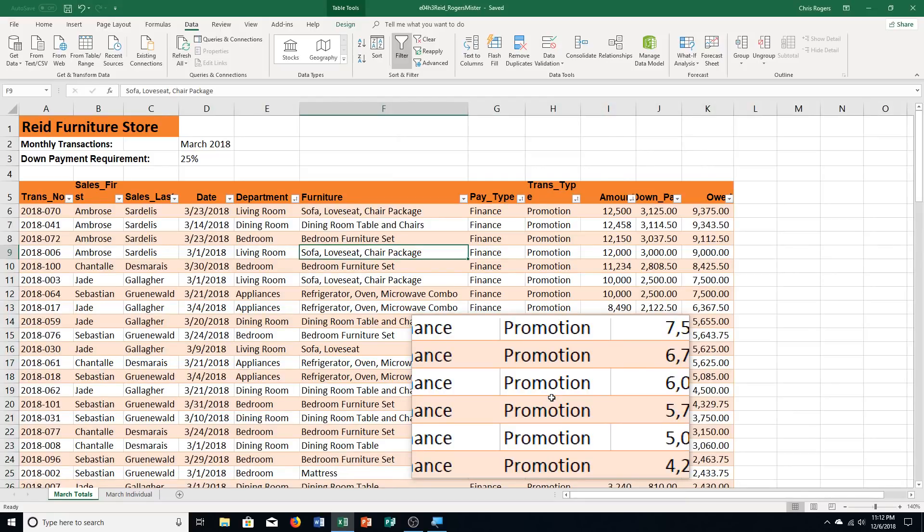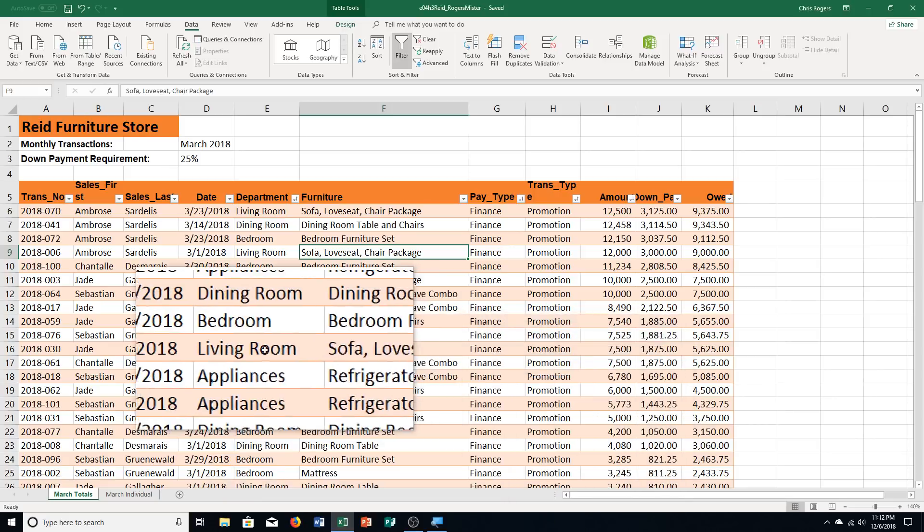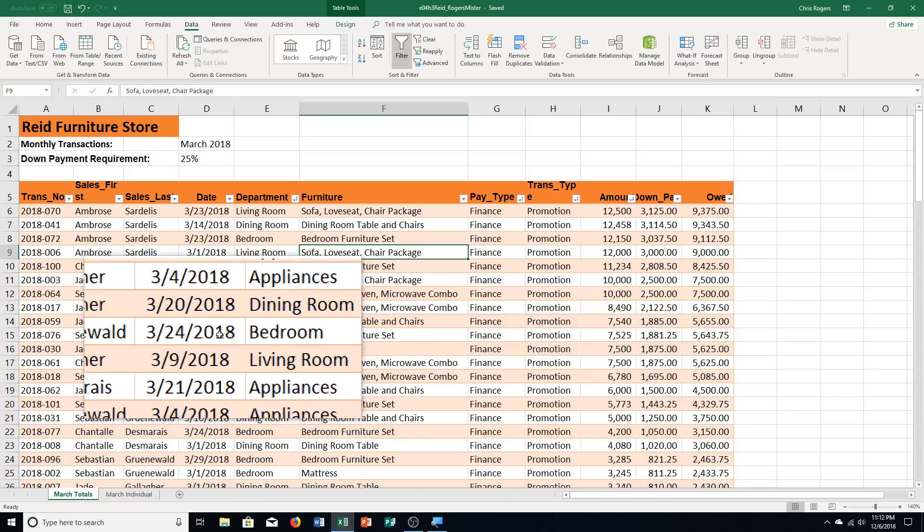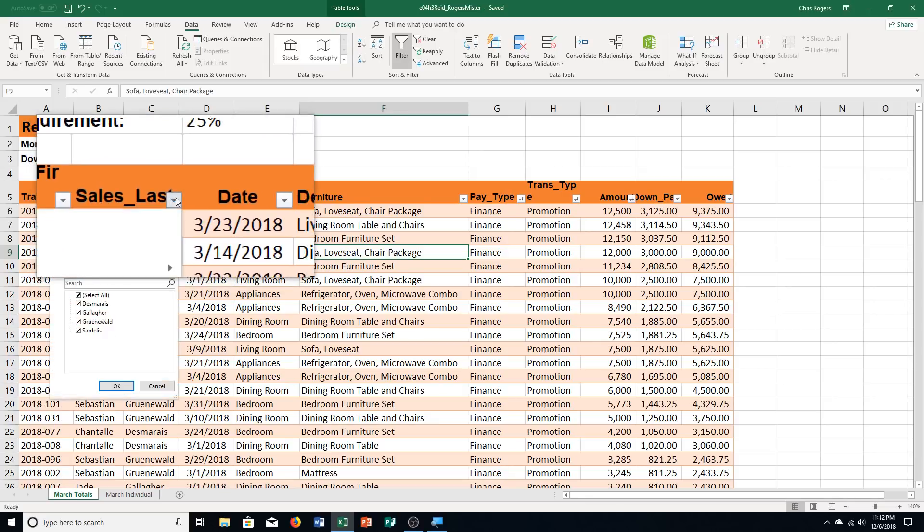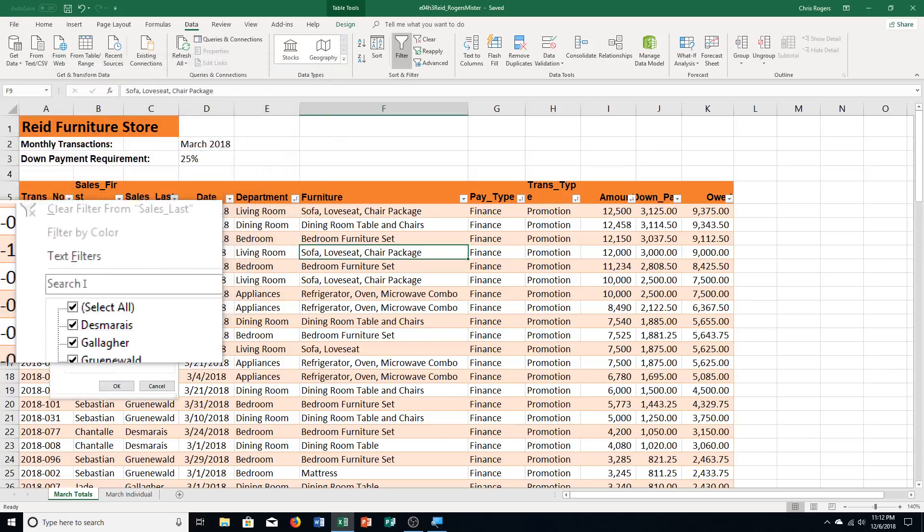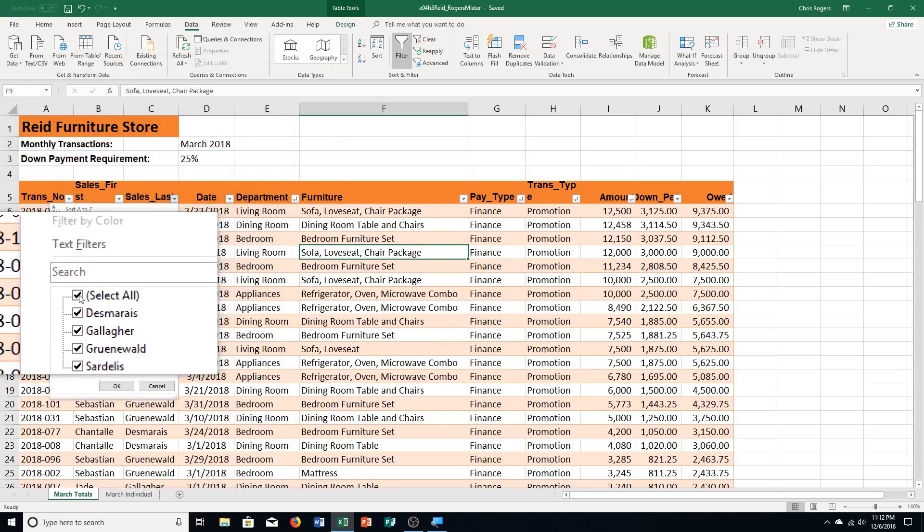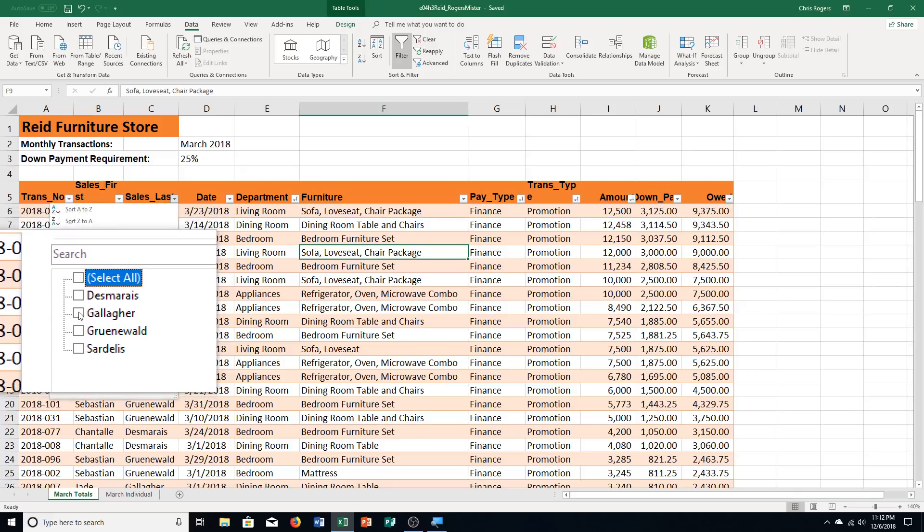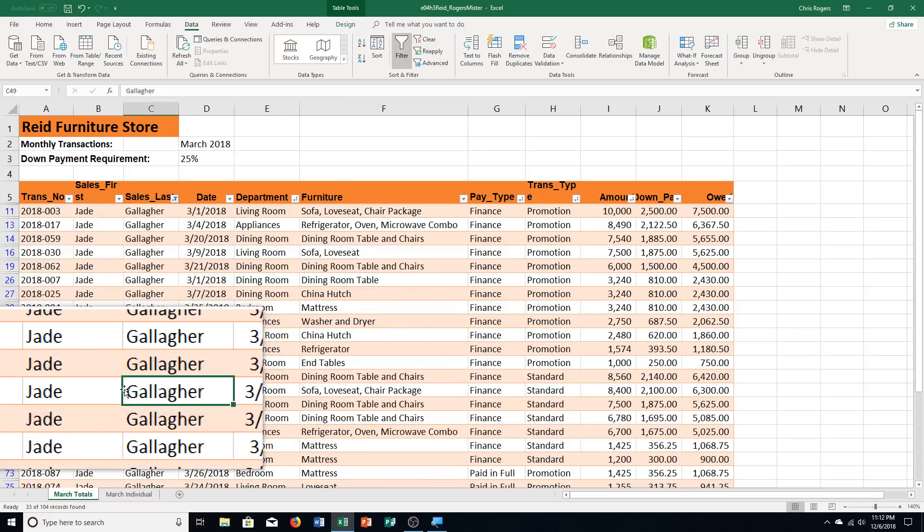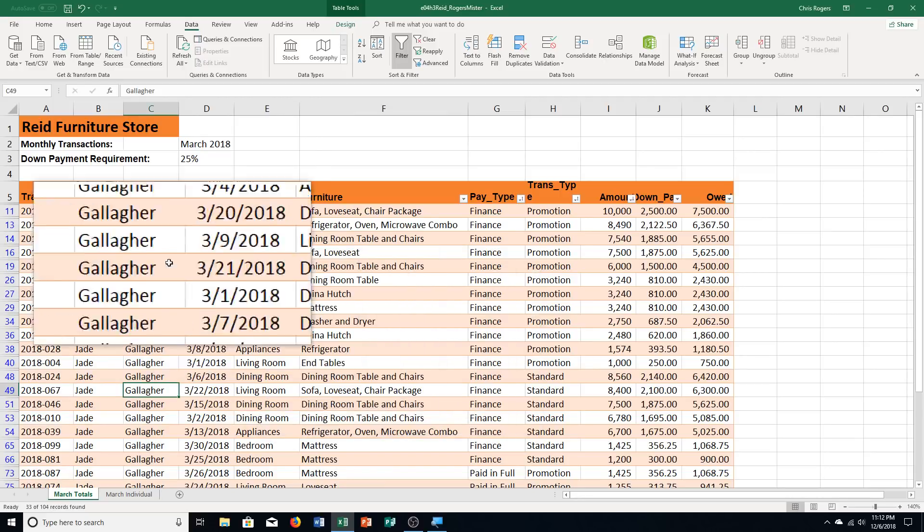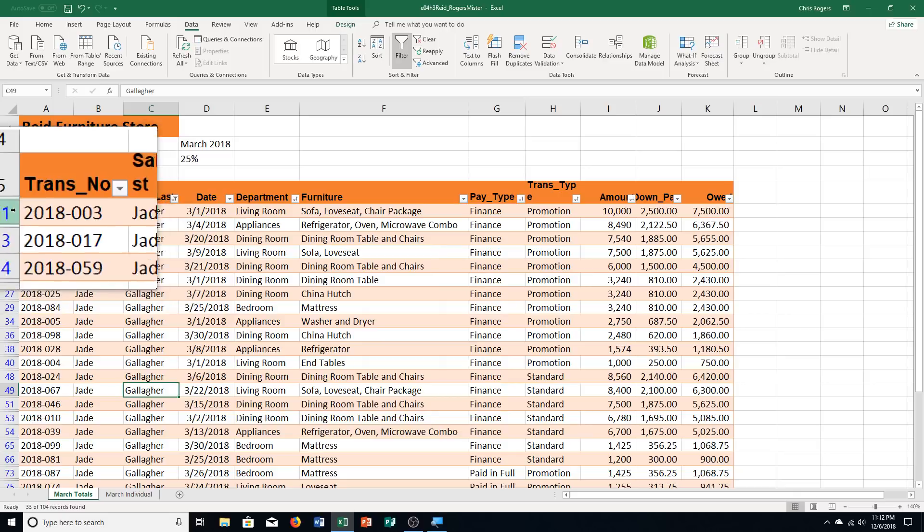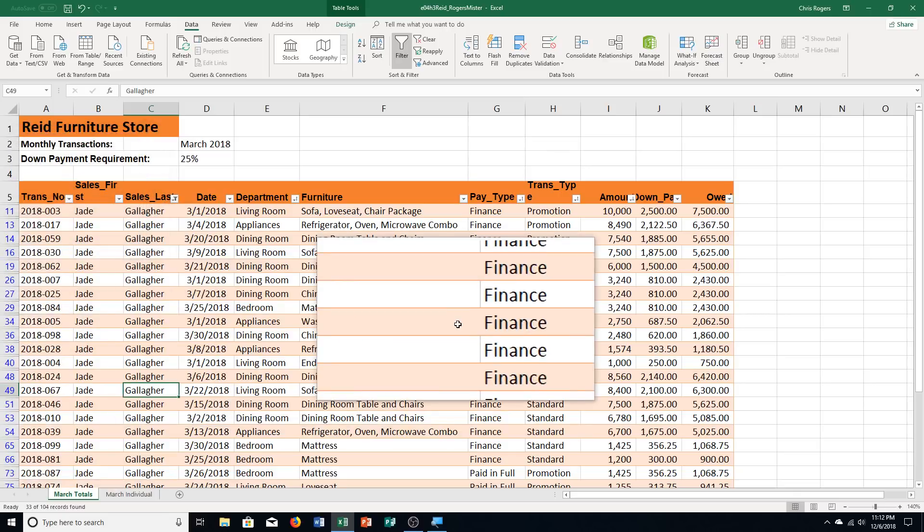Now we're going to apply some text filters. Step A. It says click the sales last filter arrow. So I go up here. Click on that. Step B. It says click select all checkbox. Select all checkbox to deselect all the last names. Step C. It says we're going to click the Gallagher checkbox. And then we're going to click OK. It's reorganized again. But this time you can see we have kind of hidden some of these different rows. And displayed only the information that has to do with Gallagher.